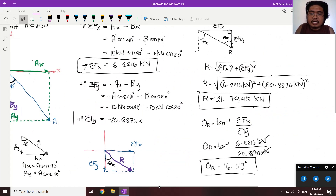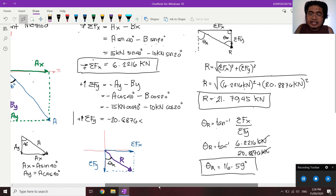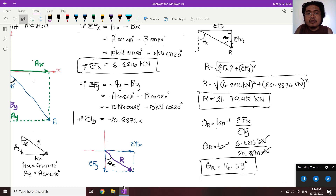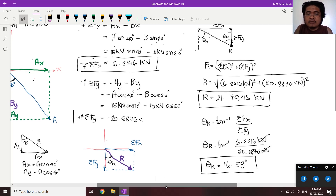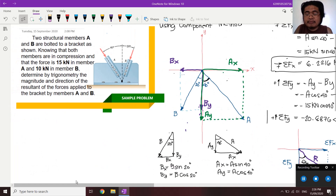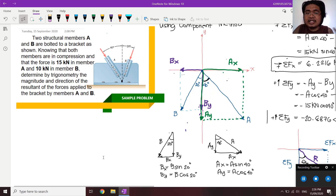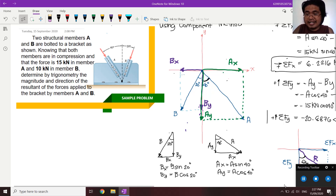The component method is applicable for any number of forces, unlike trigonometry which becomes impractical for more than two forces. Both methods give the same answer — they each have their own advantages and disadvantages depending on the problem.